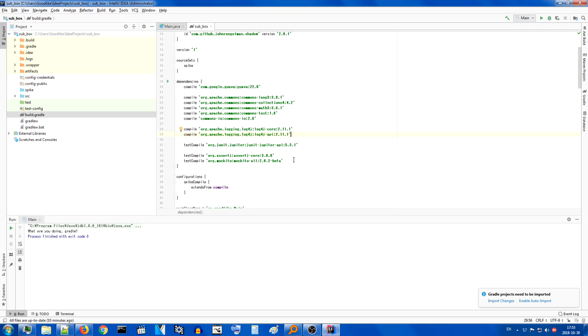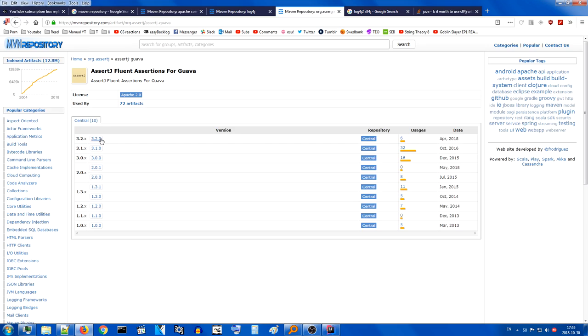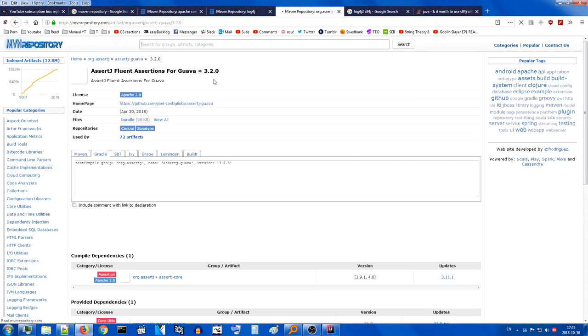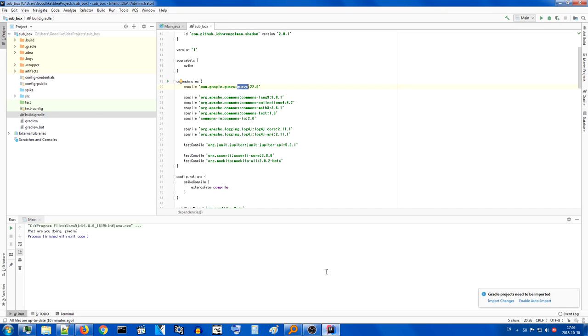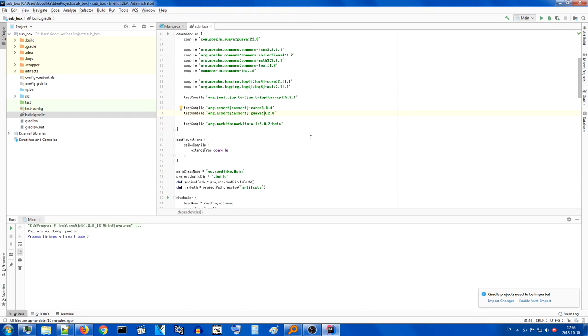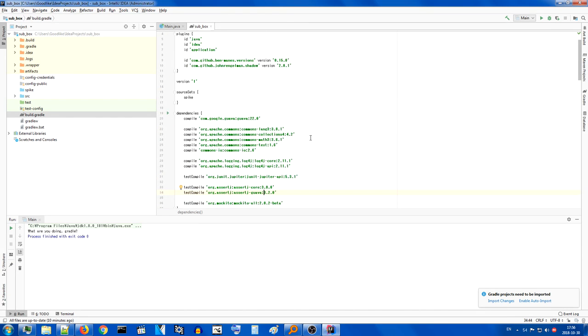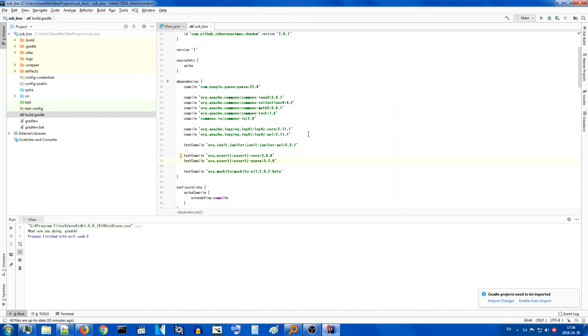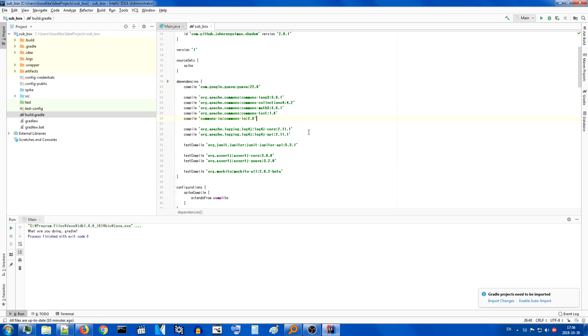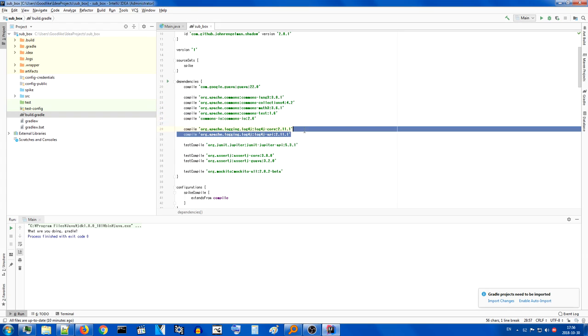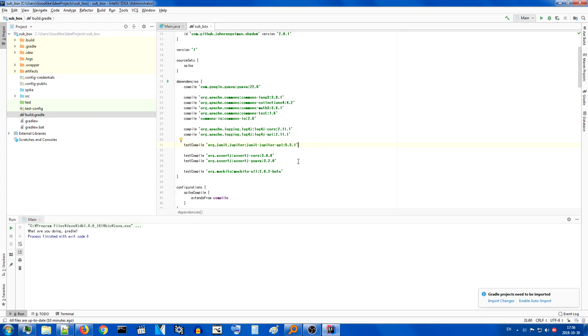Next up is one more test dependency. Since we are using Guava, there is a special library for assertJ which helps with Guava. It's called fluent assertions for Guava. And now we're about to add it. Right, that looks good. I think we can get started with this. It's the bare minimum. Bunch of utility stuff that's very general use. A logging framework, a testing framework. What else do you need?